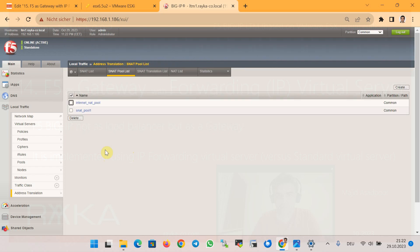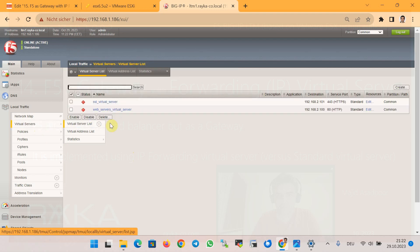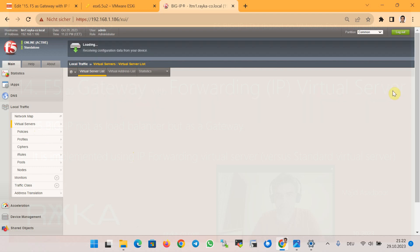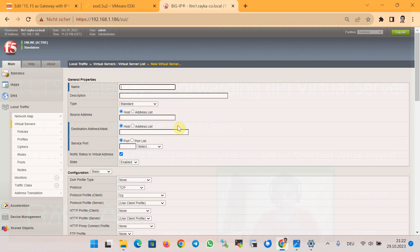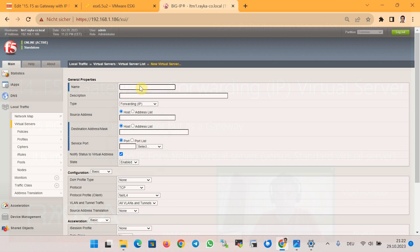To route traffic through F5 Big-IP, it is required to configure a virtual server with the type of forwarding IP. So far we have always used a standard virtual server type which is used for load balancing. If we create a new virtual server, there are different types of the virtual server. By default is standard, but exists also Forwarding Layer 3 or Forwarding IP with the name of F5 Gateway.